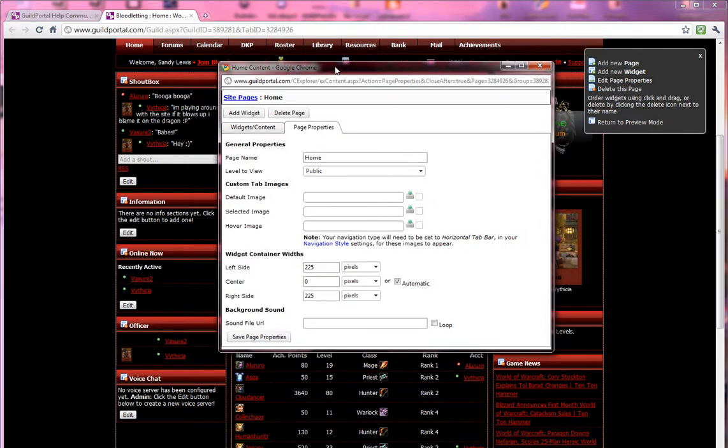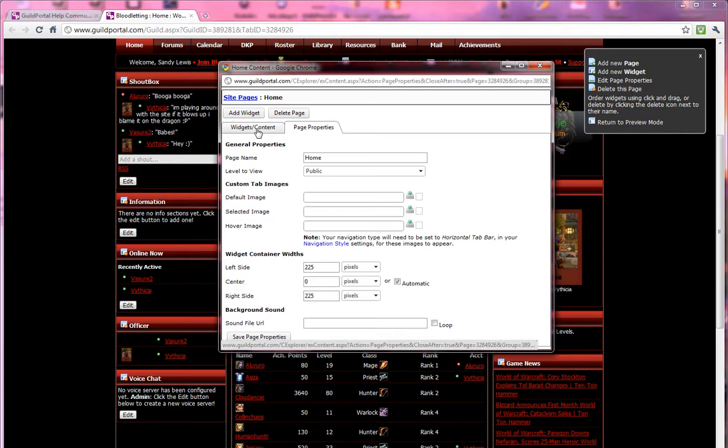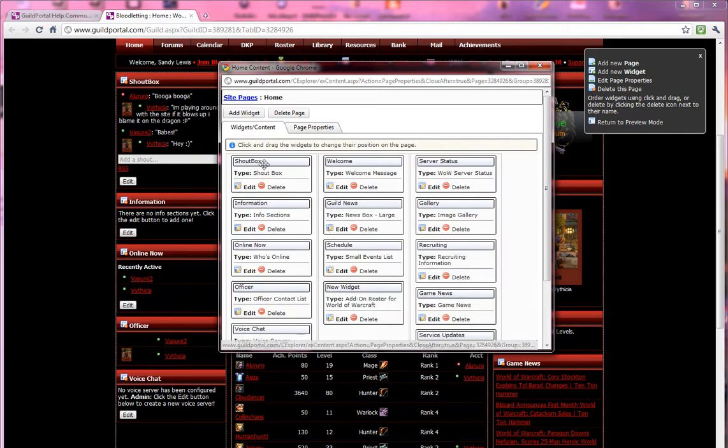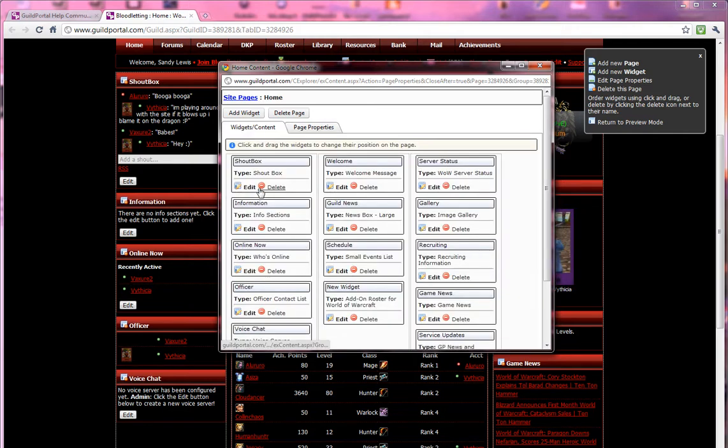My window will open up. I need to go over to widgets and content. Over here I have the same drag and drop functionality that I did straight from the web page. This is the old way we used to do it.